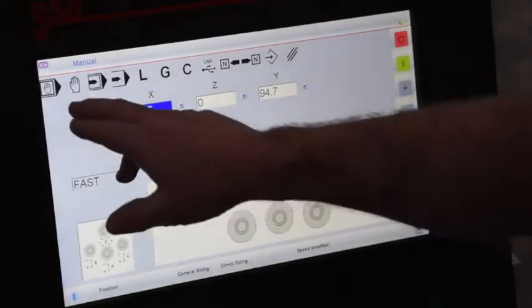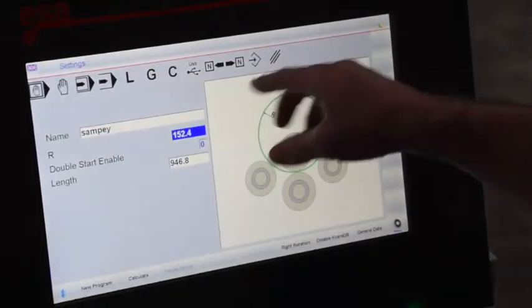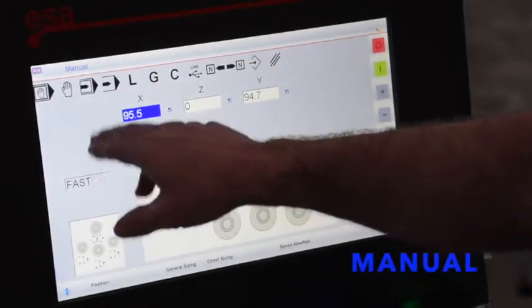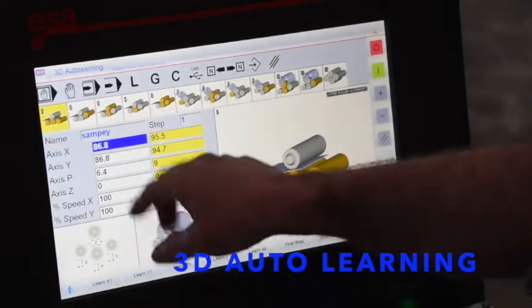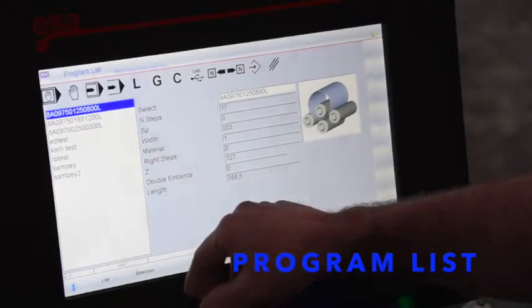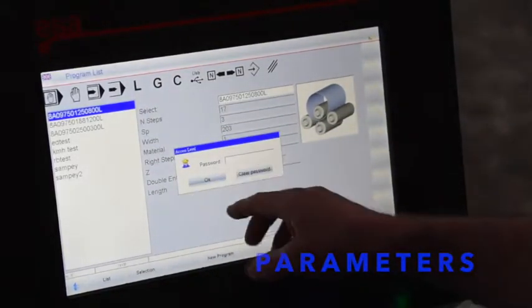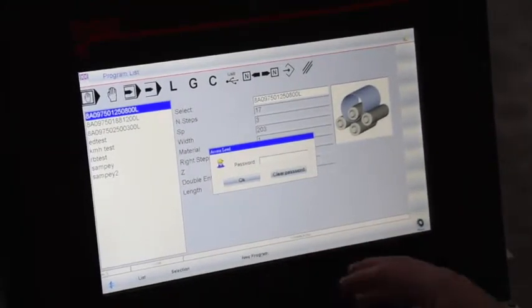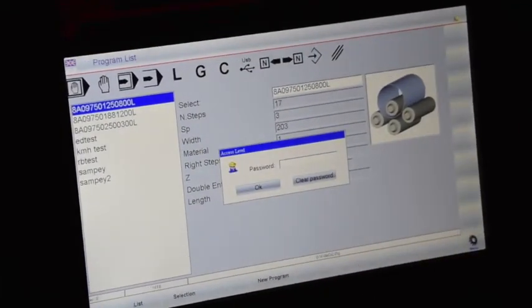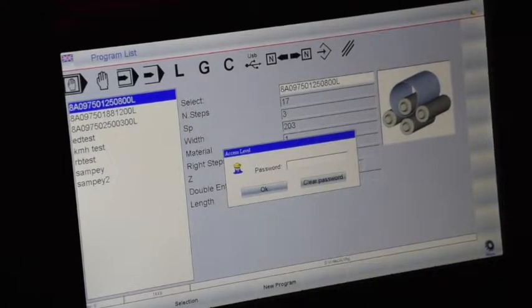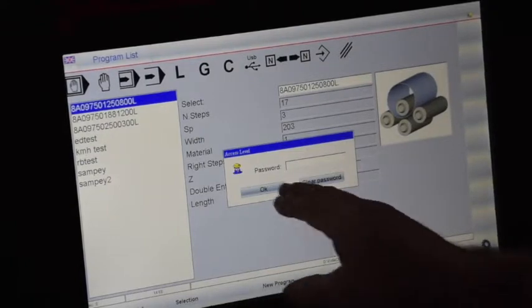As you can see here, we're in the manual. As you go across the screen here in the toolbar, you'll see that it changes. This is the settings, this is the manual, this is the 3D auto learning, this is your automatic, this is your list of programs. This is to get into the parameters, which you do have a password, but before anyone accesses the parameters, please call Corel so that no changes are made inside the parameters that can change any of the settings.